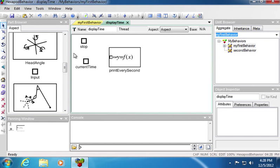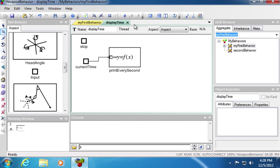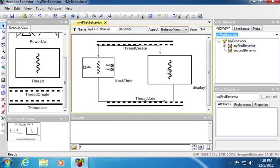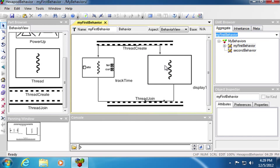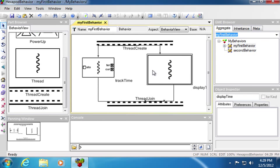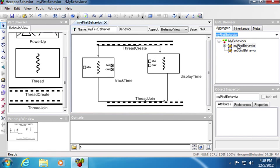Now that I have the input ports defined, I can go ahead and connect the current time as an input. This thread is complete, so I will close it. Sometimes, when you edit a thread, it doesn't always show the input ports. In this case, I created a stop and an input port for the time. In order to solve this, I just close this and I will reopen it. And there you go. Now you can see the input ports.